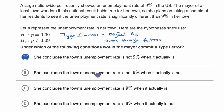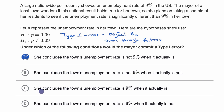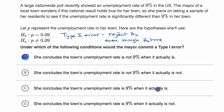Choice B: she concludes the town's unemployment rate is not 9% when it actually is not. Well, this wouldn't be an error. If the null hypothesis isn't true, it's not a problem to reject it. Choice C: she concludes the town's unemployment rate is 9% when it actually is. Once again, this would not be an error — this would be failing to reject the null hypothesis when the null hypothesis is actually true. Not an error.